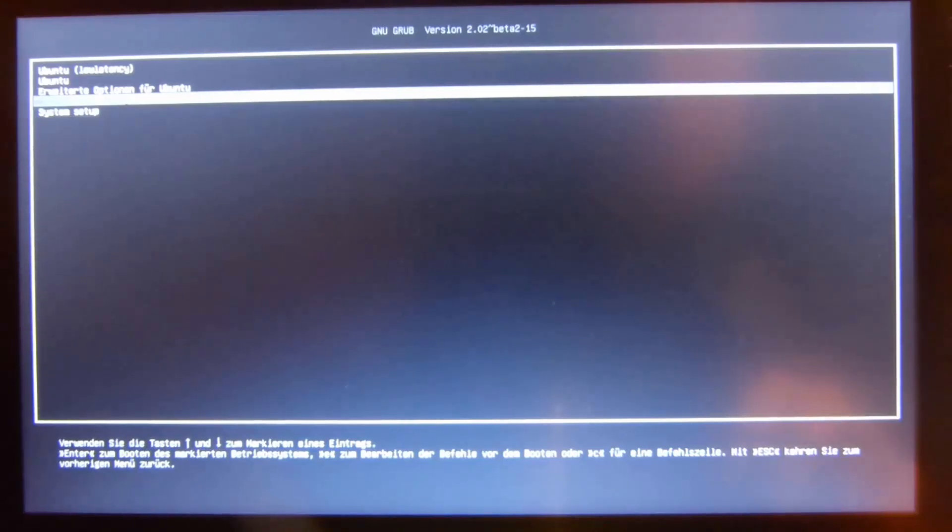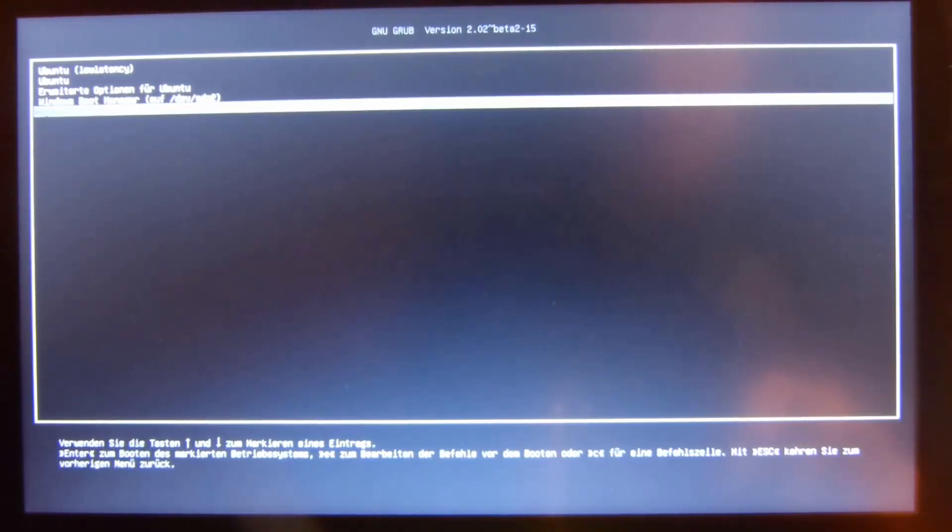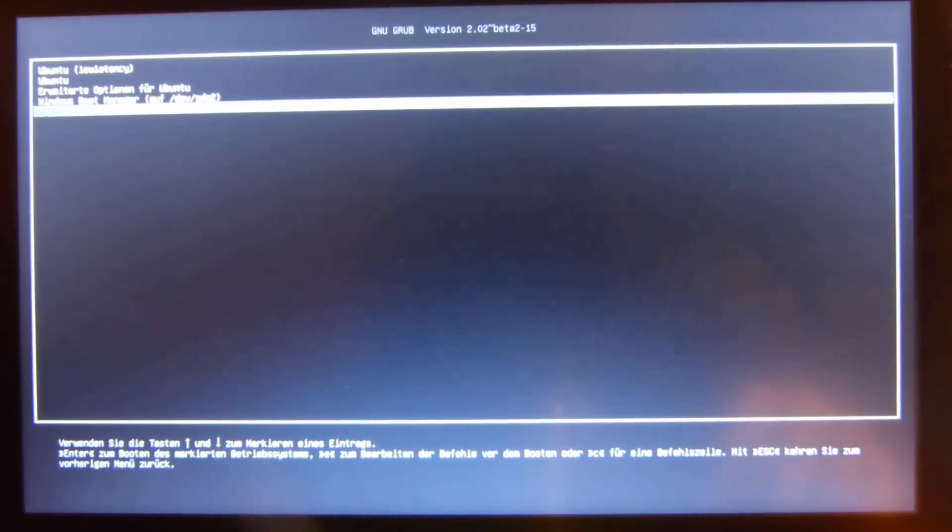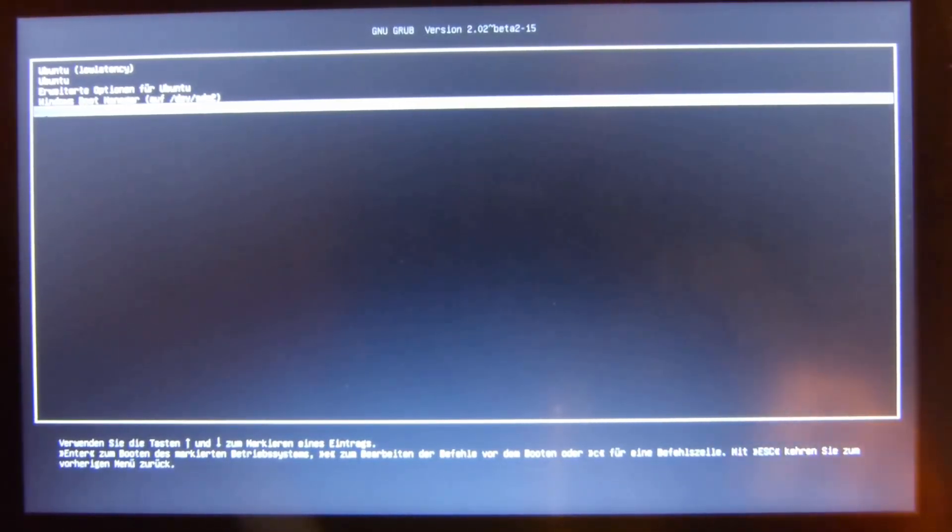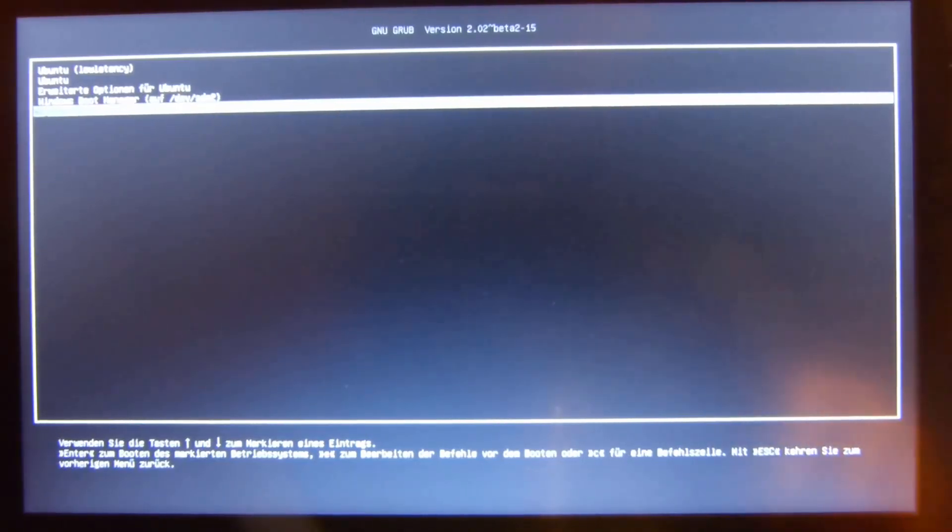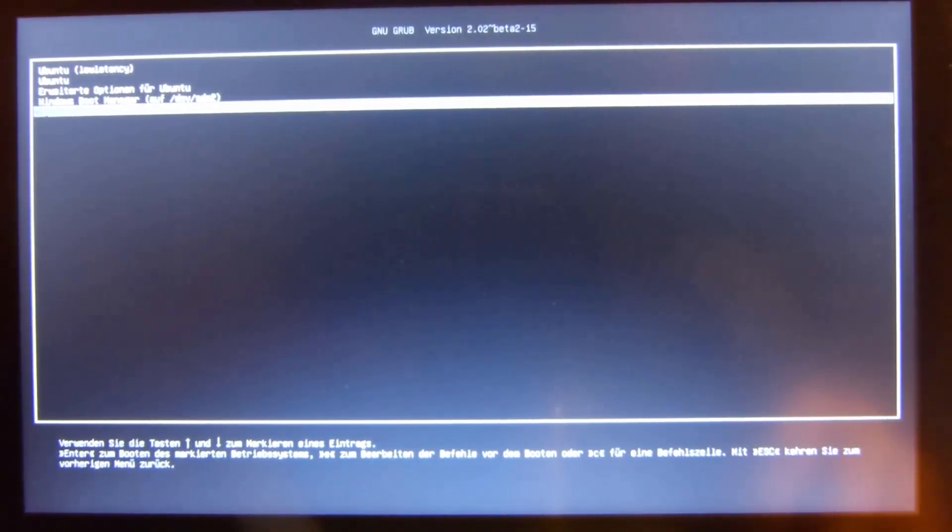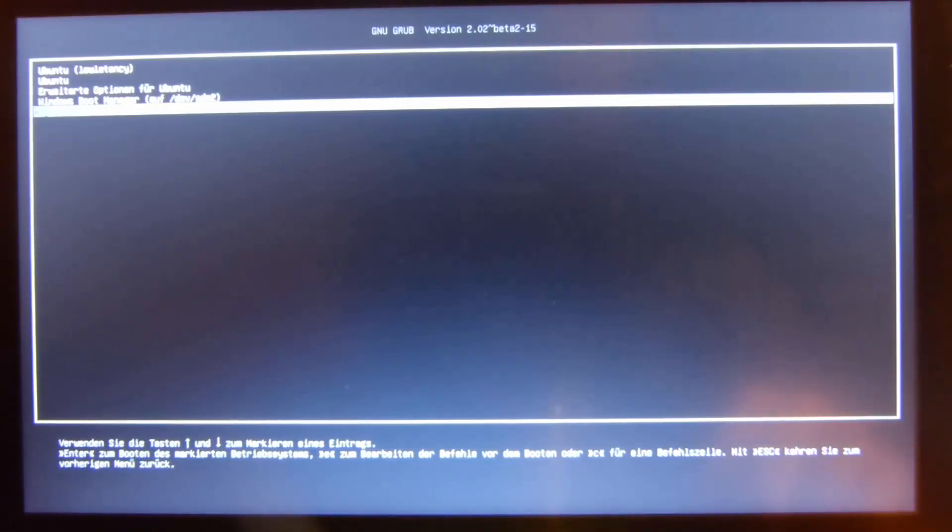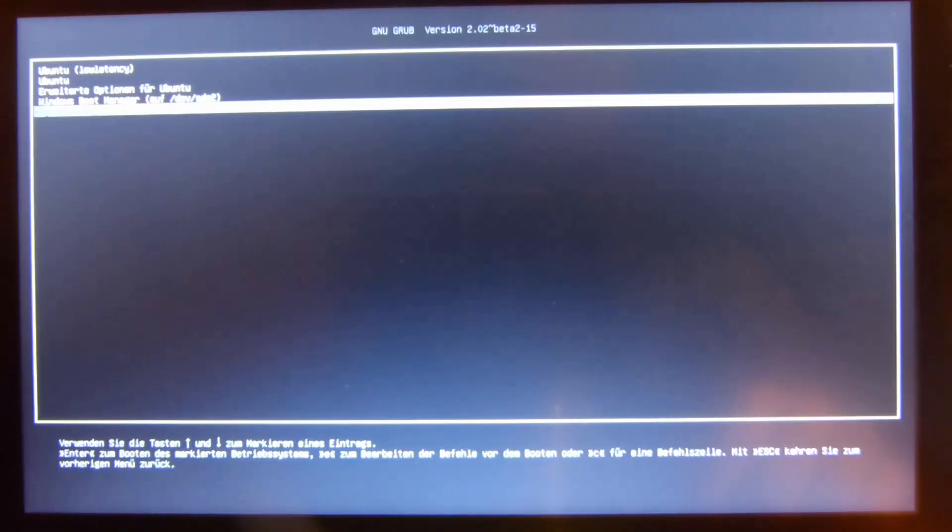Then you can just use the system setup option. If we would press Enter now, then the computer would reboot into the BIOS option, so that's also a possibility to get into the BIOS.